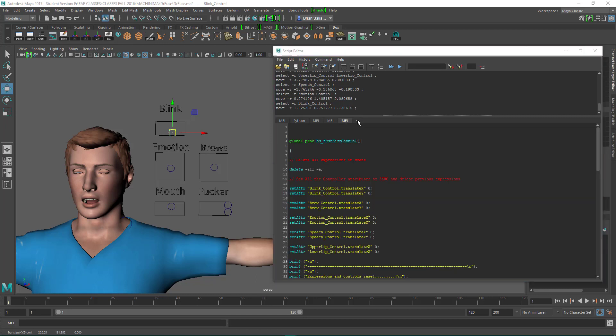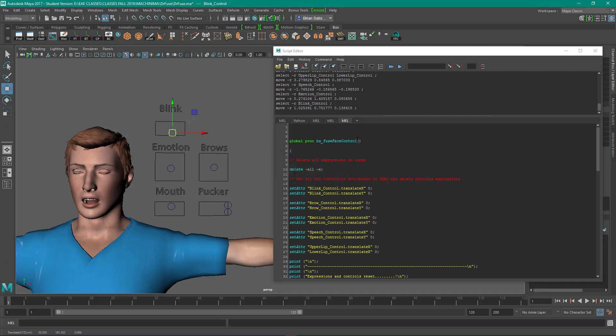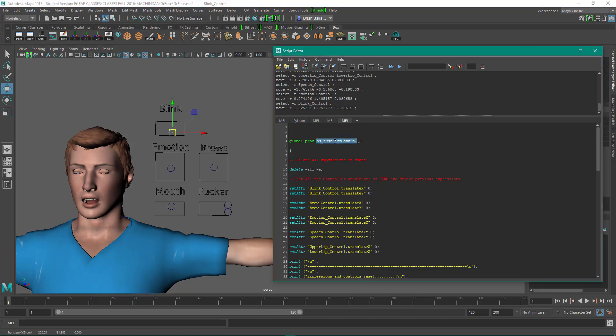You need to make sure when you are using MEL that you're in a MEL tab as opposed to a Python tab. So I can create a new tab here, and it's going to ask me MEL or Python. So make sure you're in a MEL tab if you're running this MEL script.